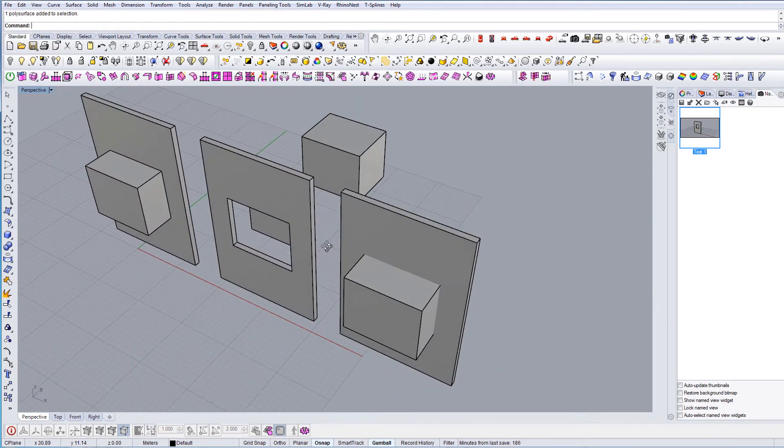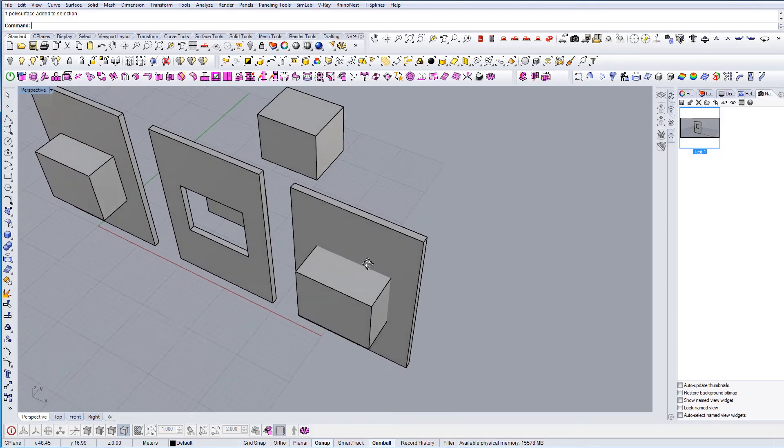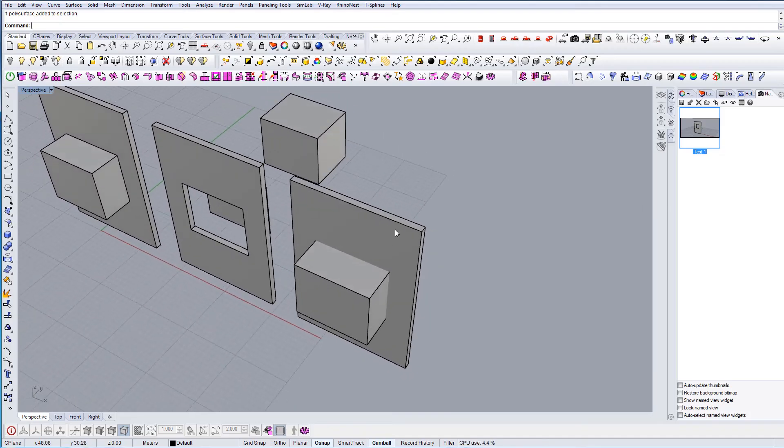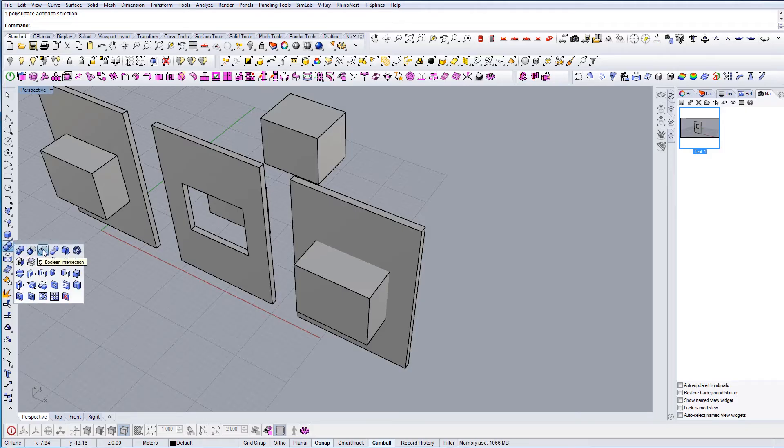The last option is Boolean Difference and it actually subtracts one geometry from another. You can also use this option here to get to these commands. This is Boolean Union, Boolean Difference, and Boolean Split here.